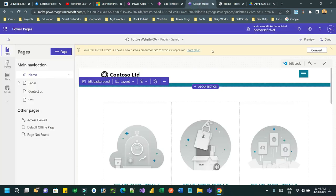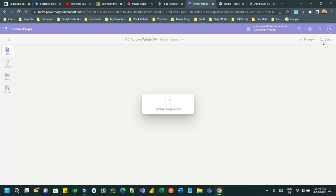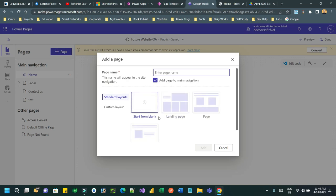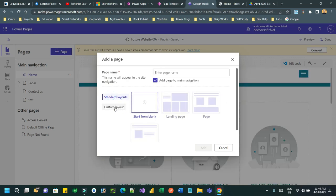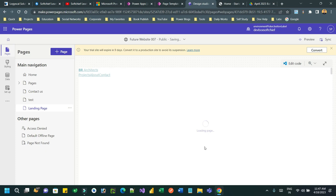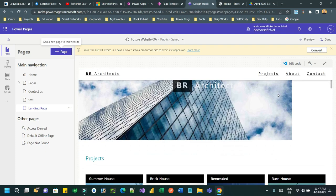Go to the Power Pages Design Studio and click Synchronize Configuration. Now click New to create a new page, but this time instead of a standard layout, choose custom layout and select your template 'Custom Layout Template'. Give the page a name - let's say 'Landing Page'.